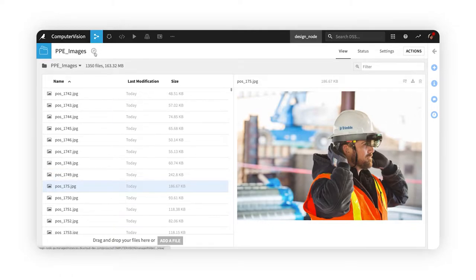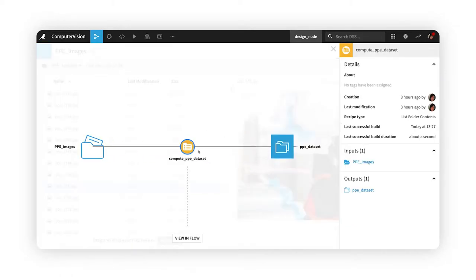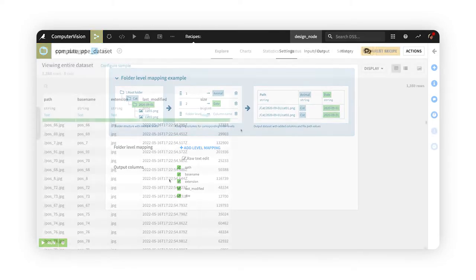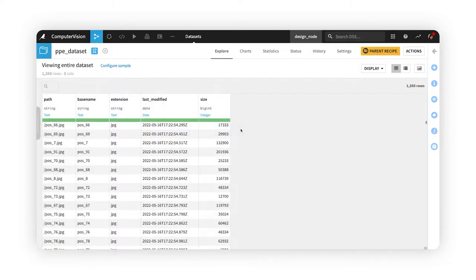Starting with the folder of images, we'll first apply the list contents visual recipe to create some metadata about these images.